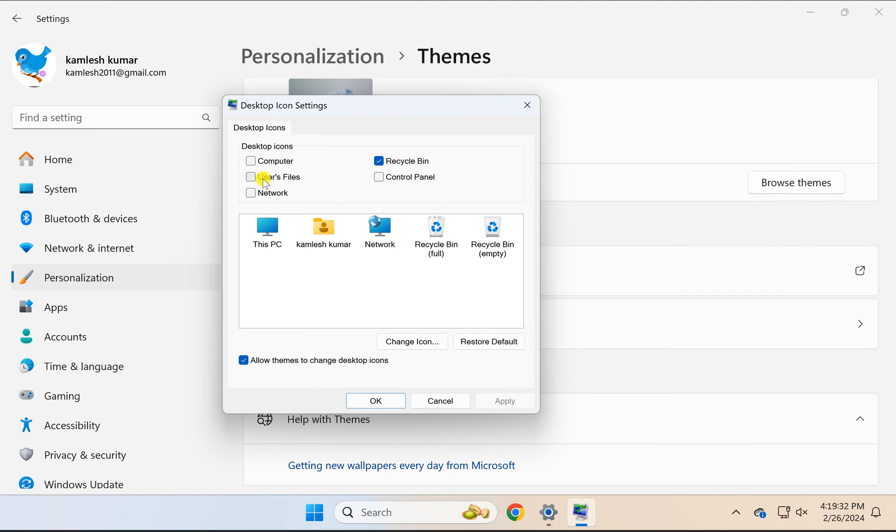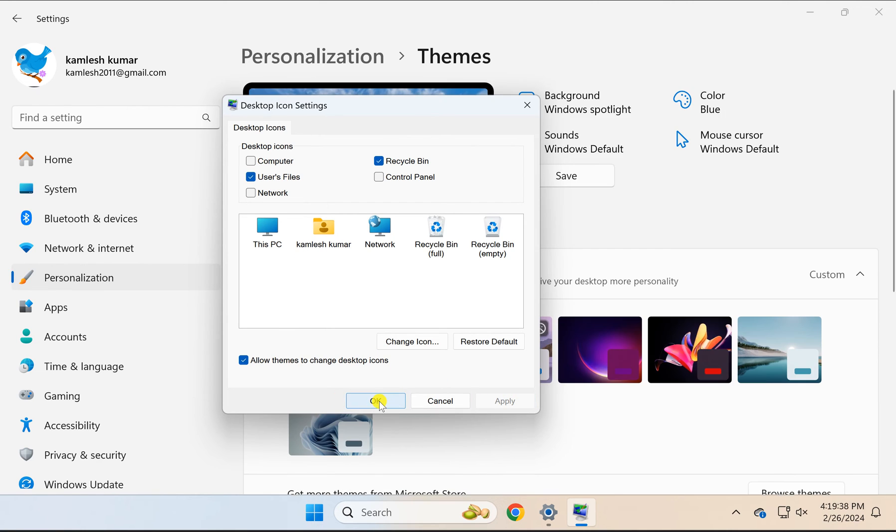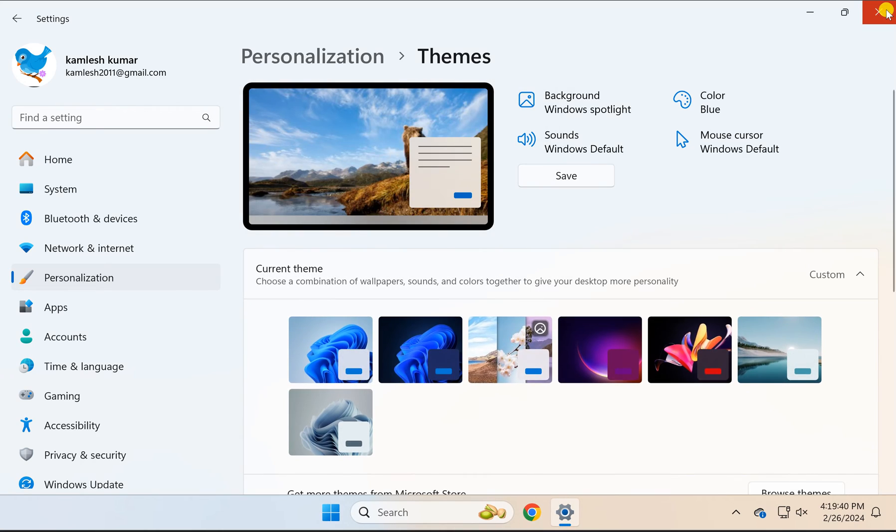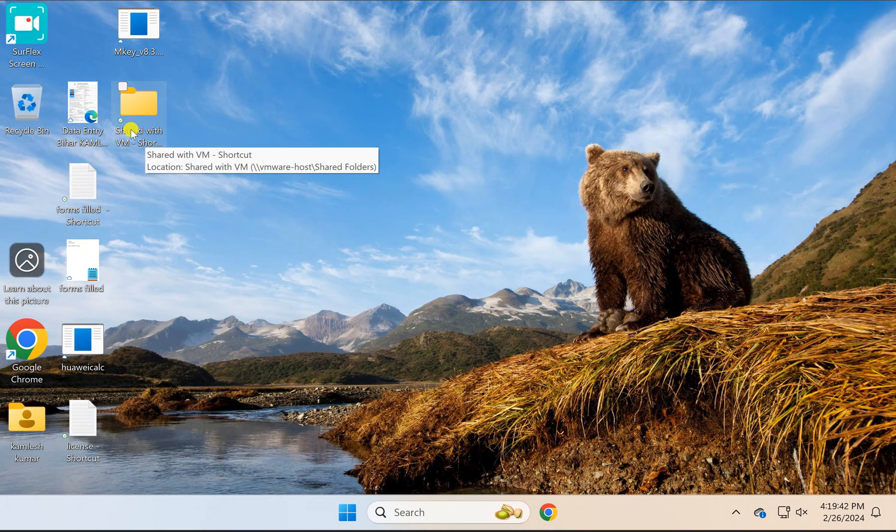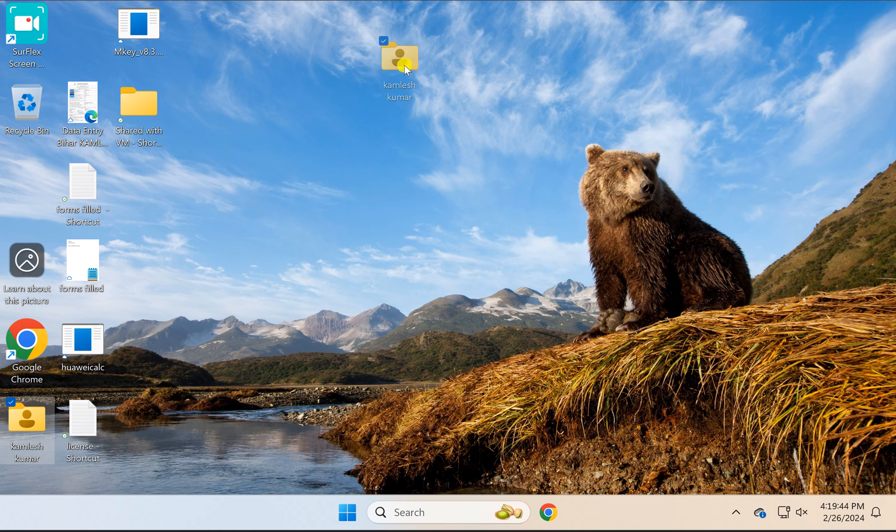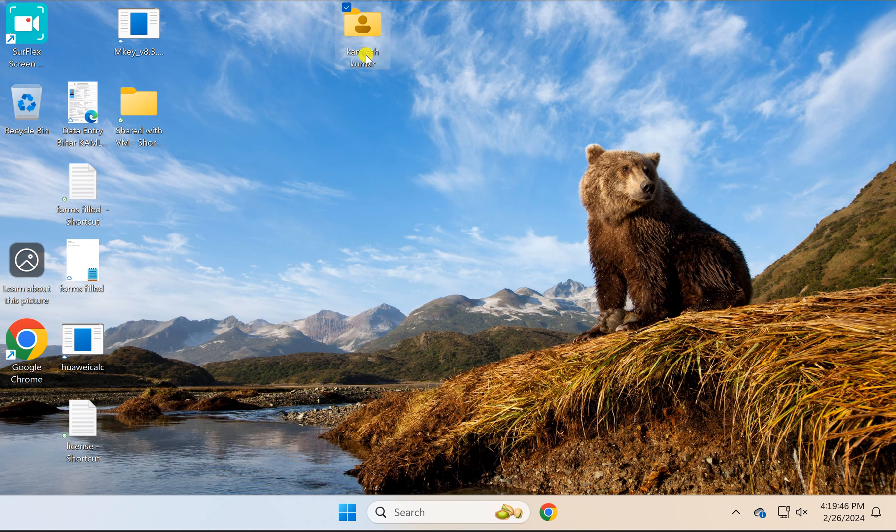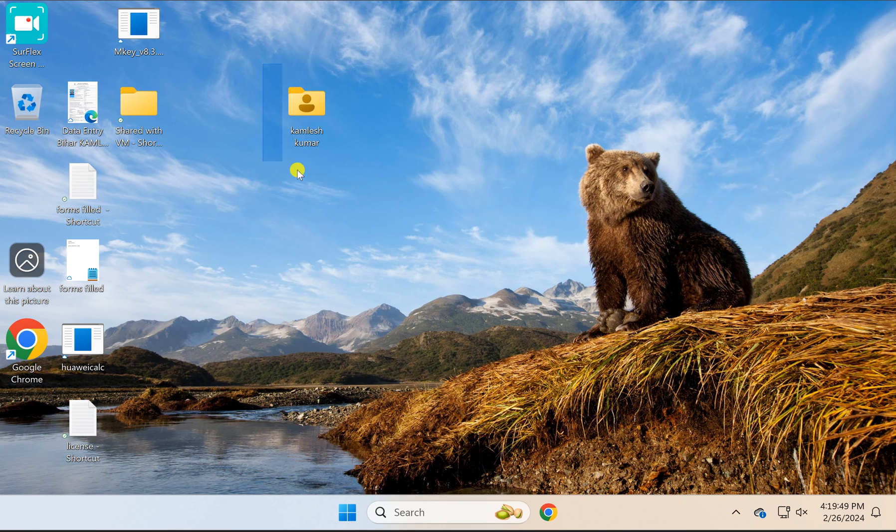Check the option User's Files, then click Apply, then OK. This will make your user folder appear on the Windows 11 desktop.